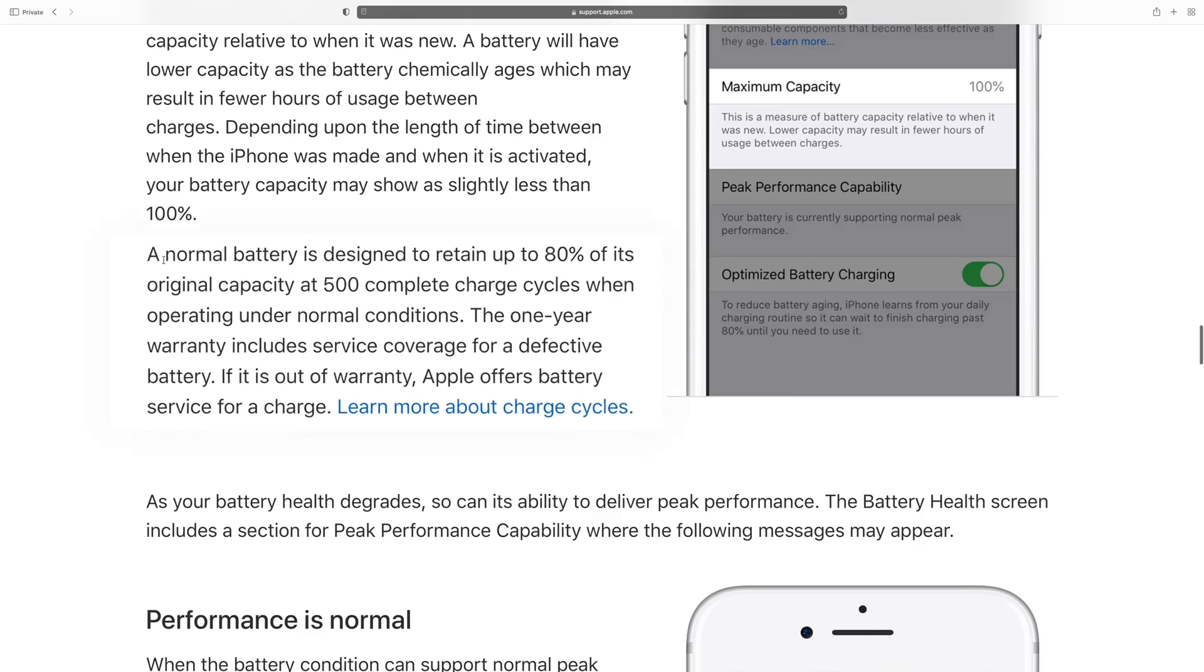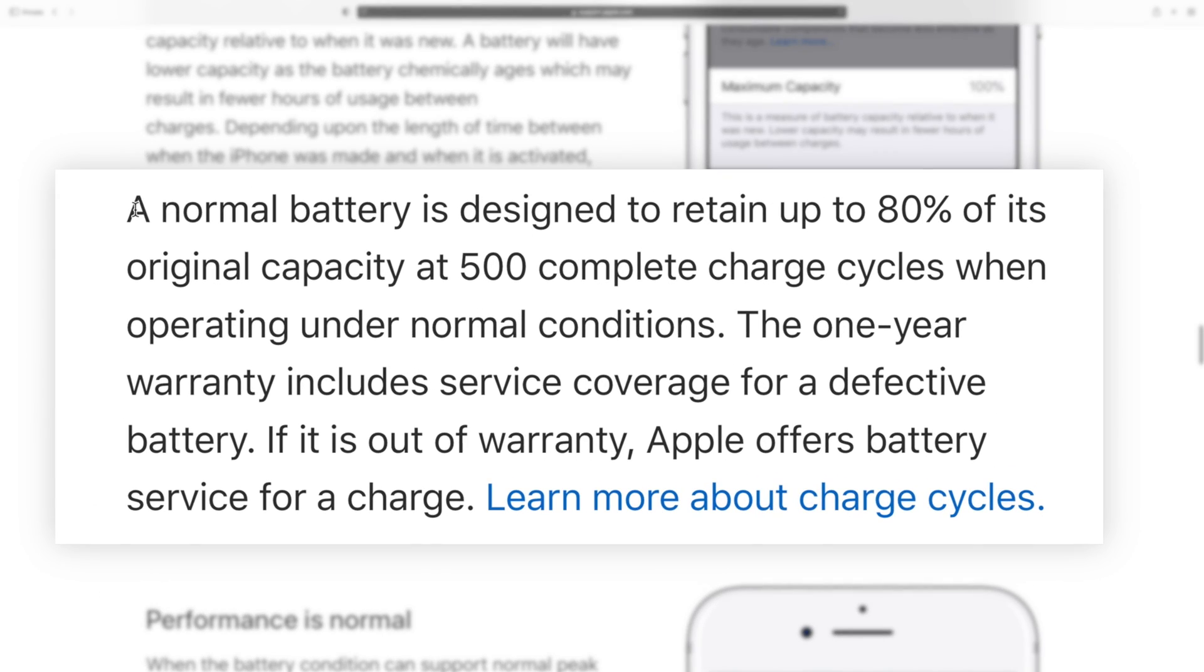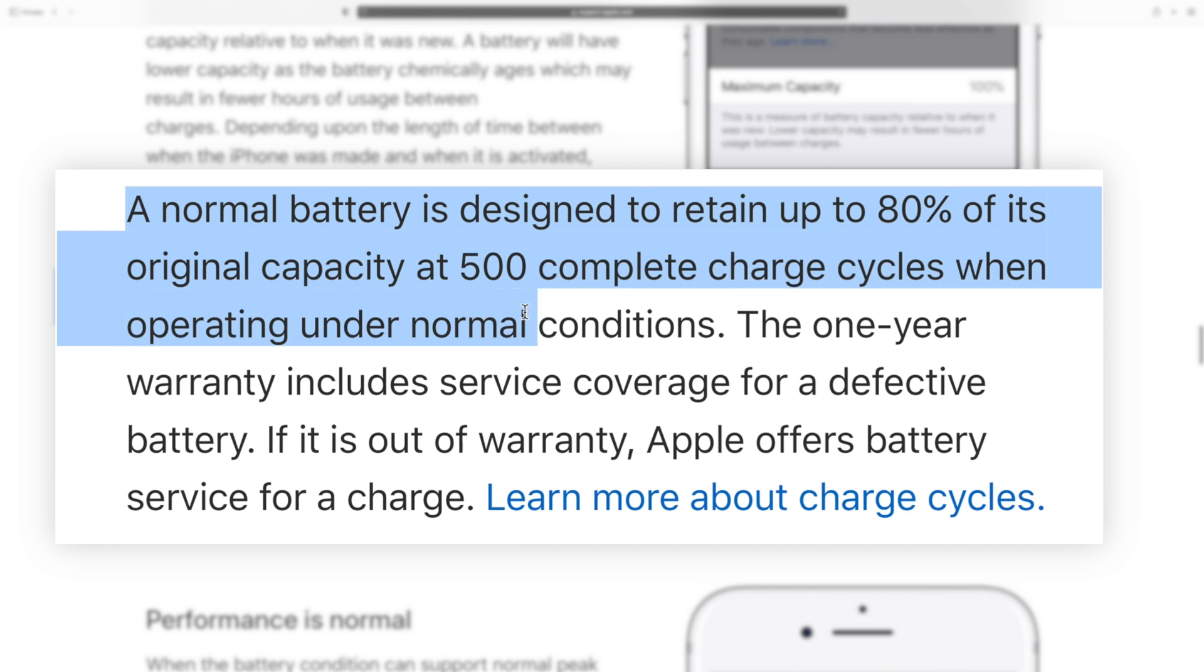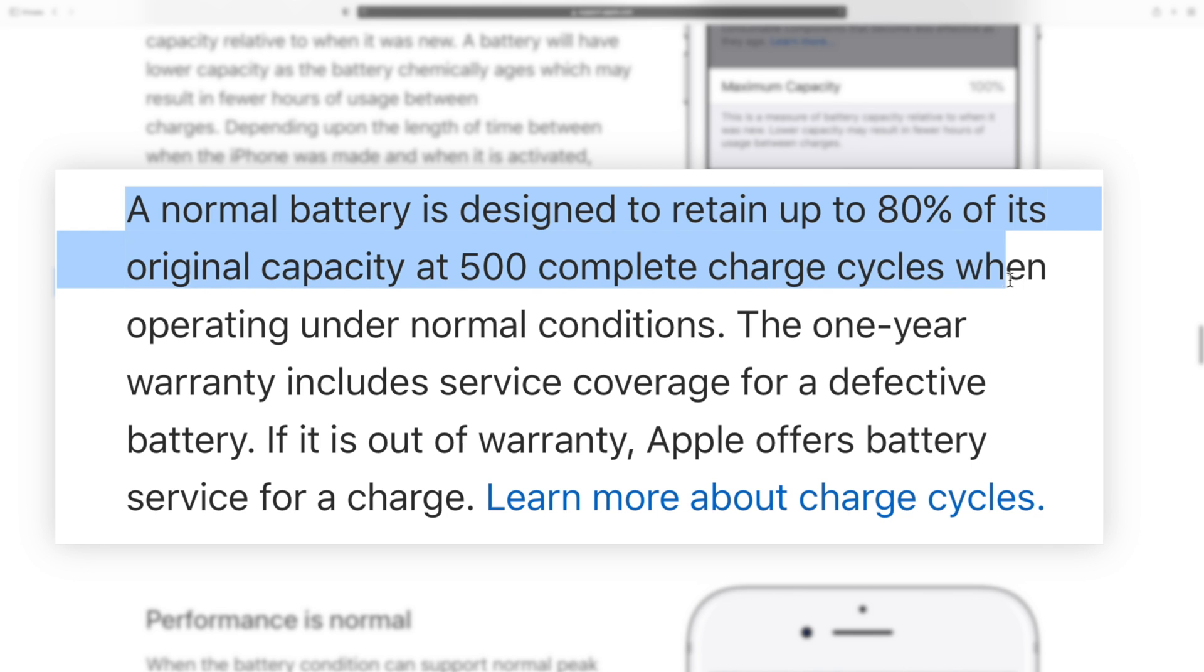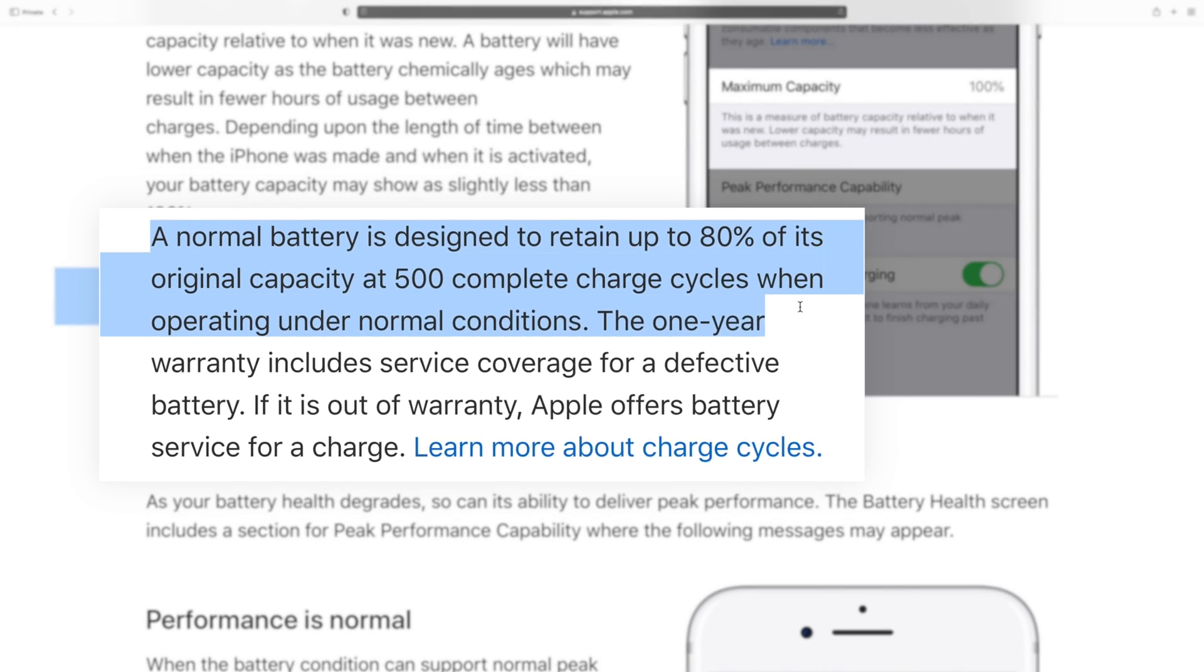iPhone battery cycle count comes very handy when you want to know whether your iPhone has surpassed 500 charging cycle count or not. Usually, Apple recommends that after 500 battery cycle count, your iPhone battery will start degrading and you should seek for a battery replacement.